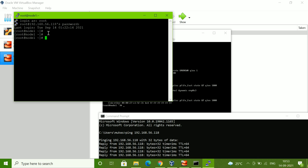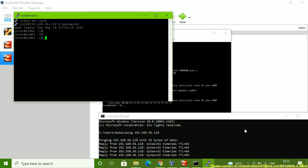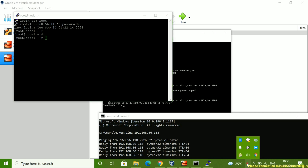This is a basic Linux troubleshooting tip. I hope you liked this video. Please subscribe to my channel, comment, and share it. Thanks for watching.